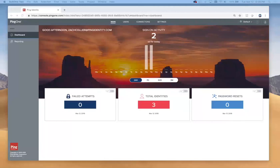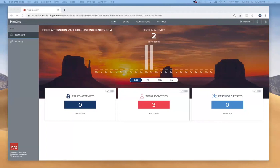I'm now sharing my screen to show you some sample app code and where you can get this code, and walk through some of the processes that you'll need to be familiar with to get up and running with PingOne for Customers.